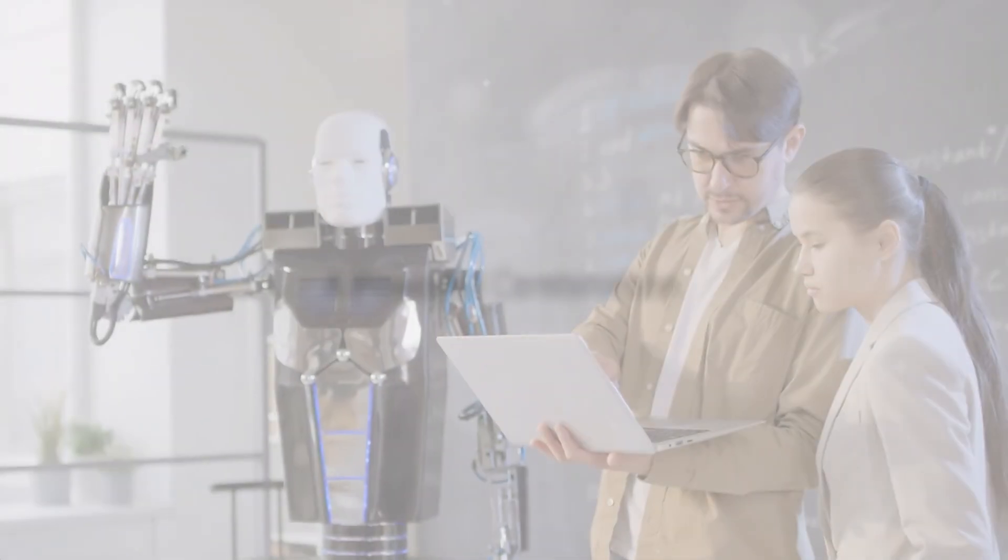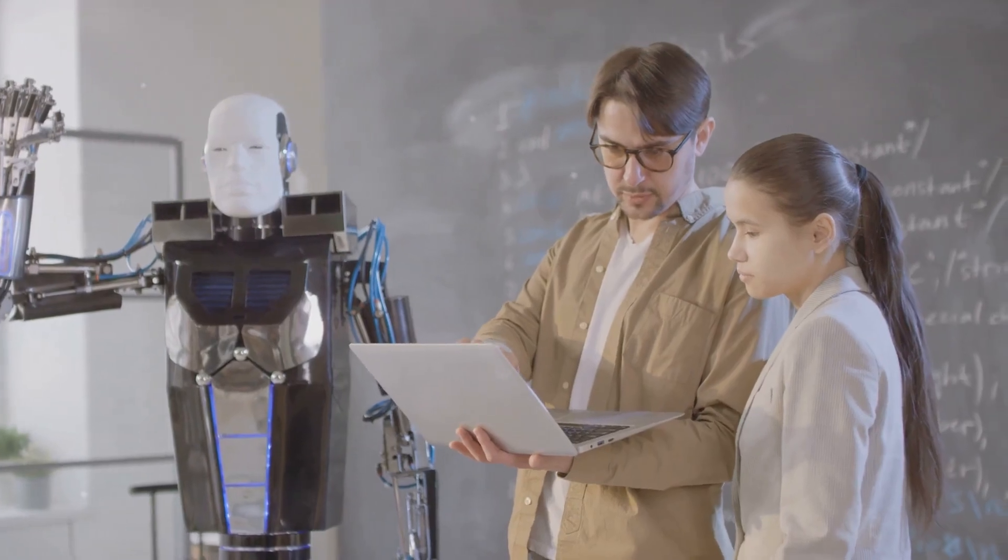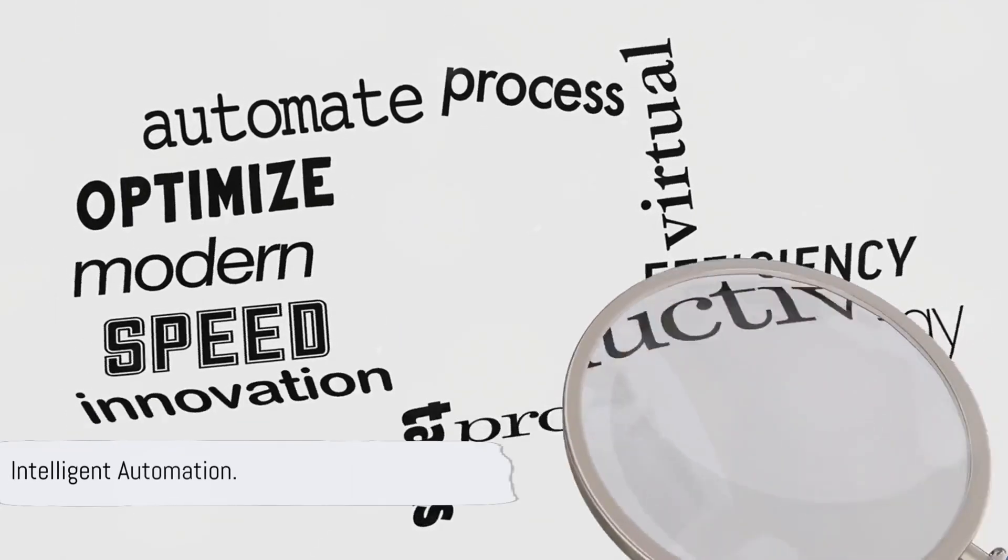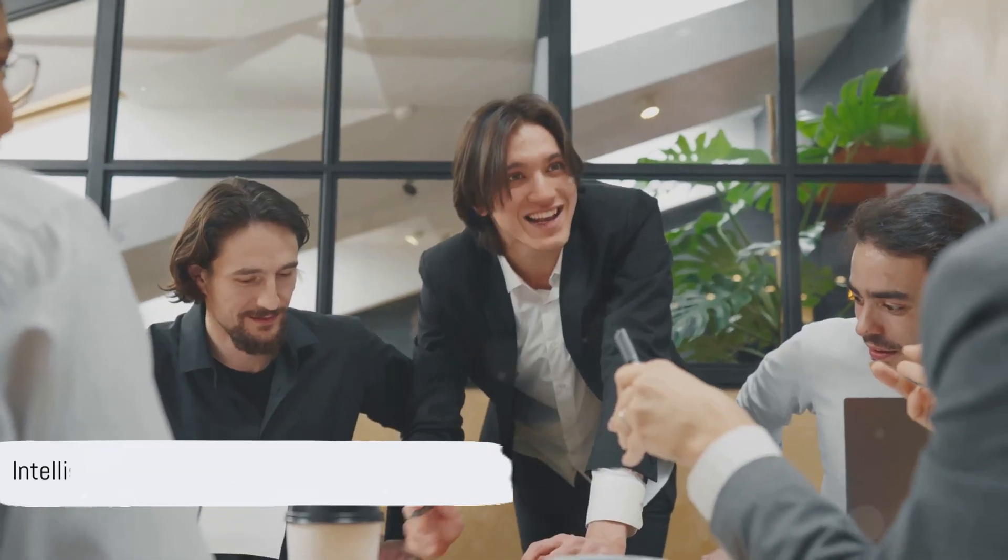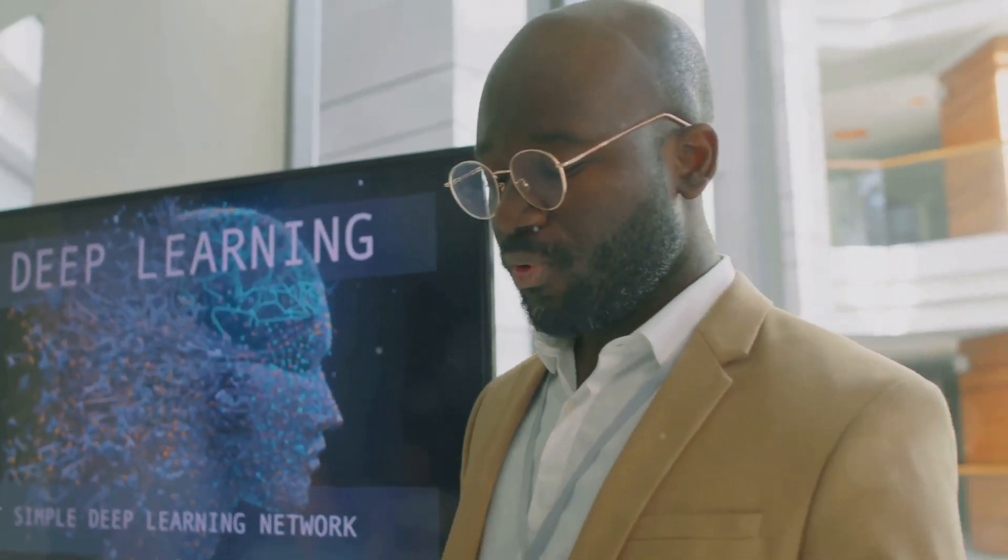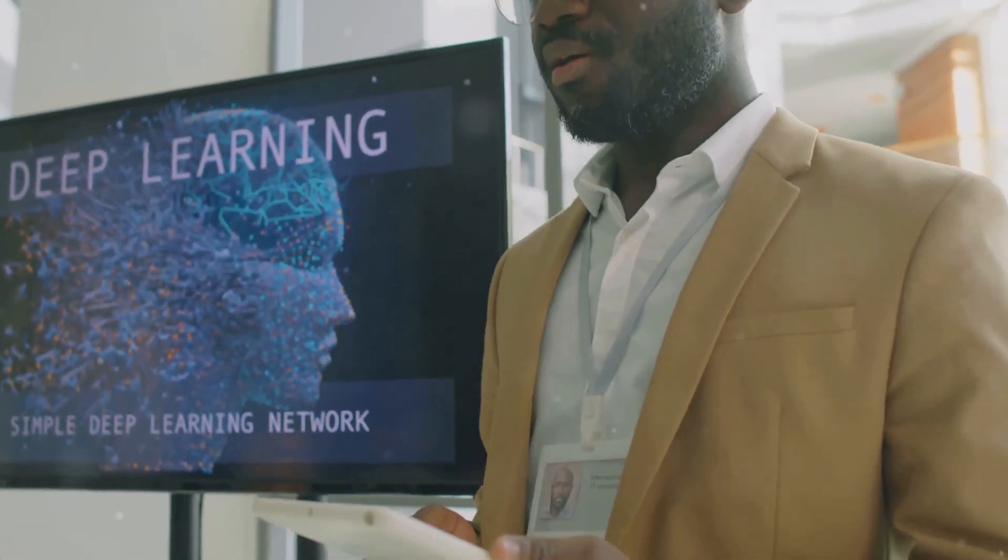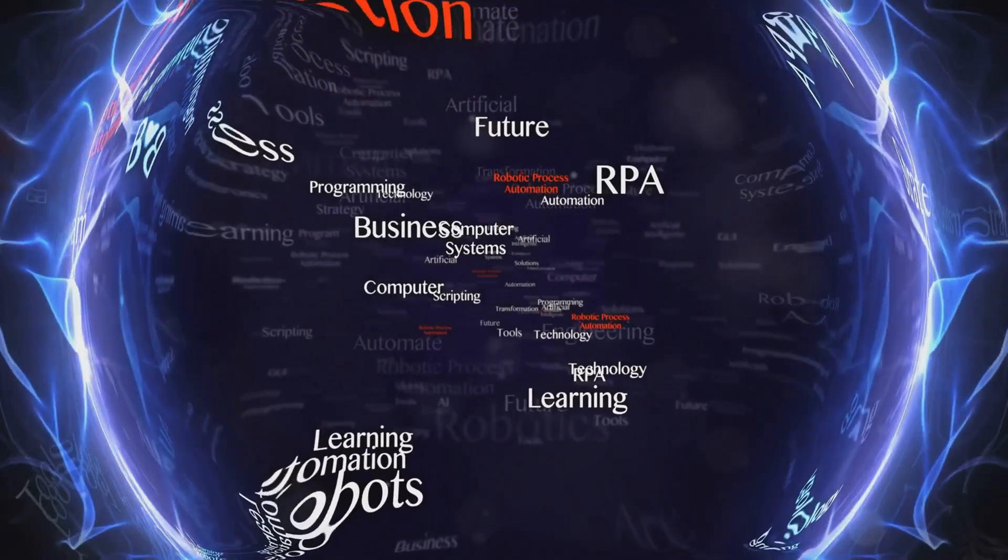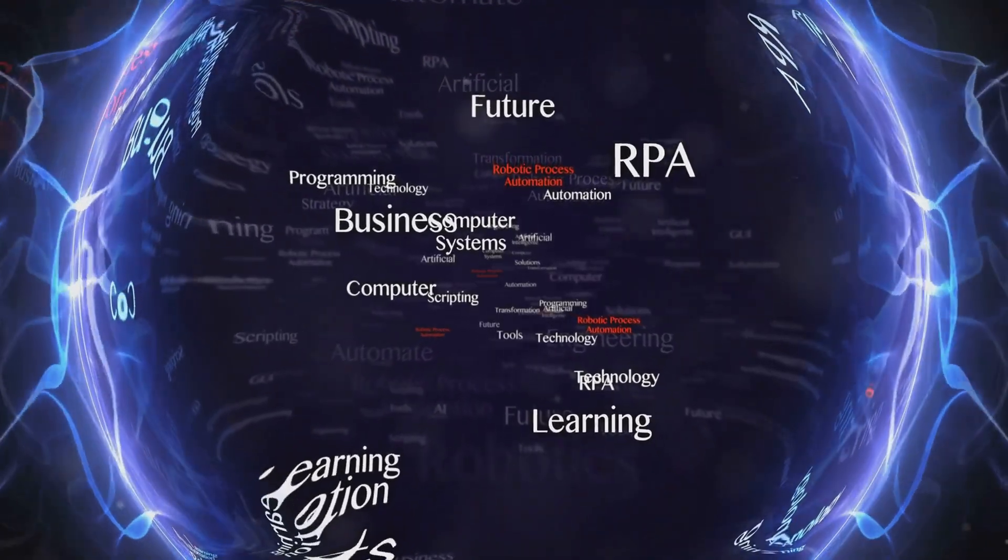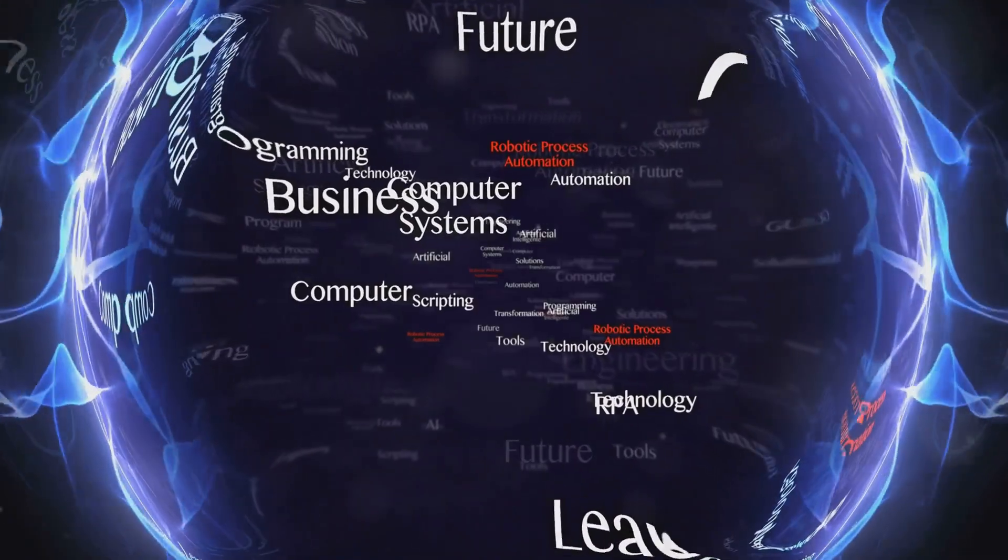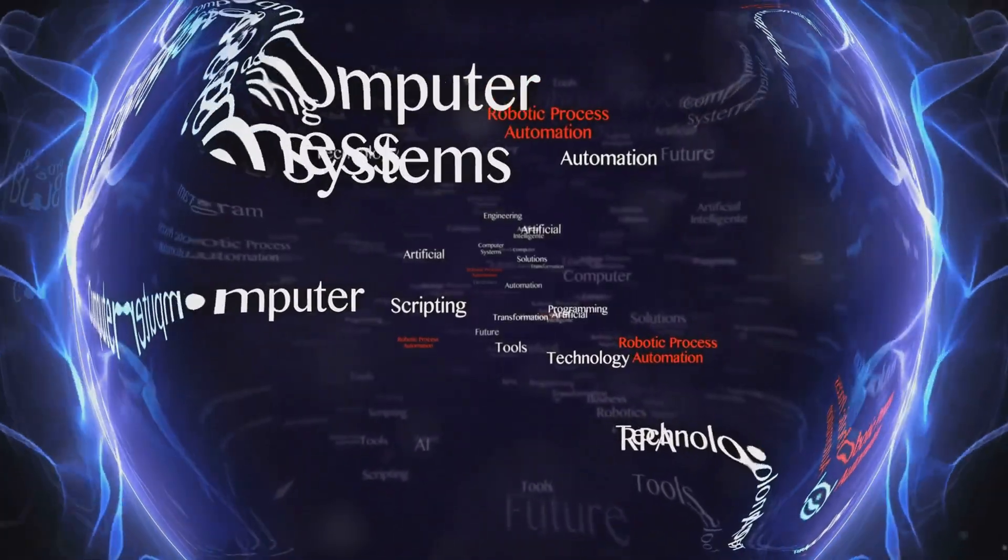So what happens when you combine RPA with AI? You get something called intelligent automation. This is where things get really exciting. By integrating AI capabilities such as machine learning, natural language processing, and computer vision into RPA, you can automate complex tasks that go beyond simple rule following.